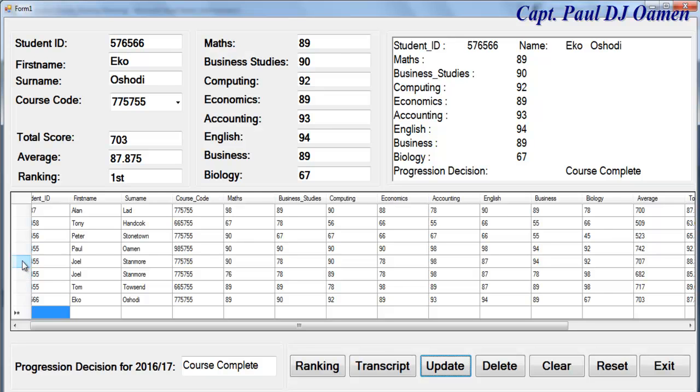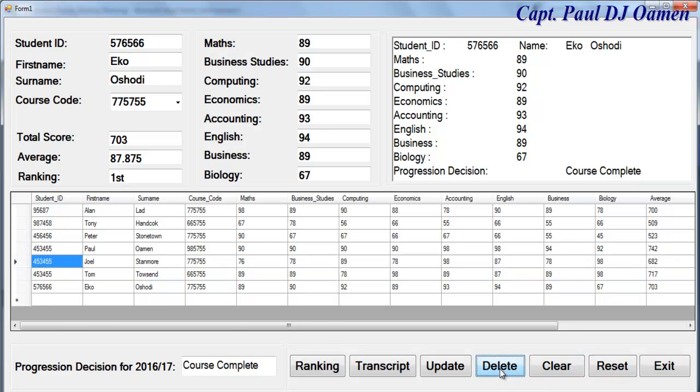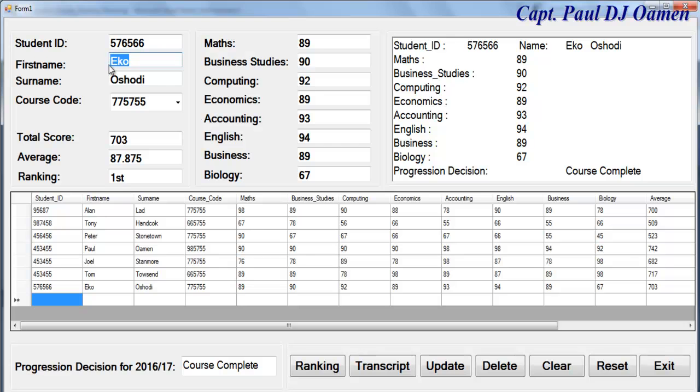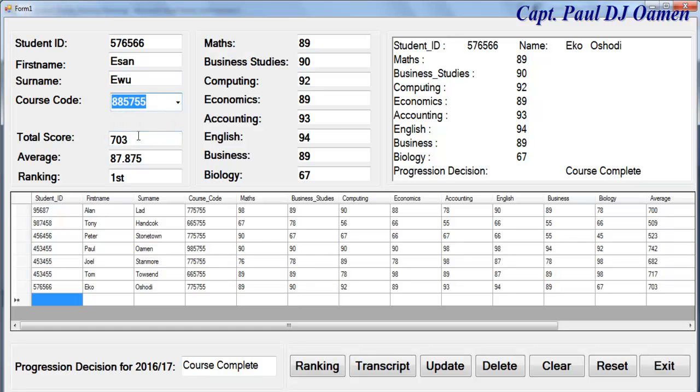If we have to delete, we can always delete duplicates. We can always delete that. Then we can also add one more candidate. Let's say this guy is Ishan and the course code.